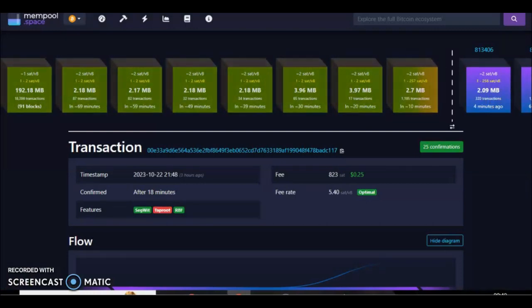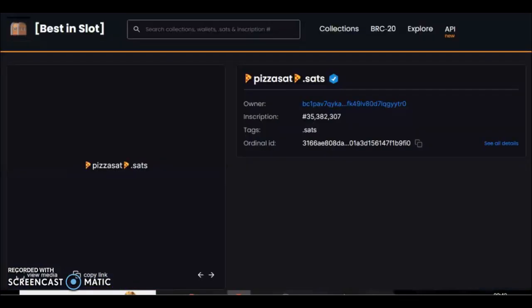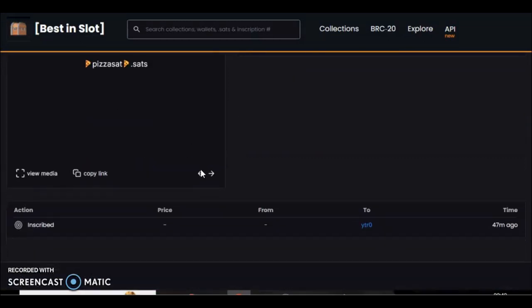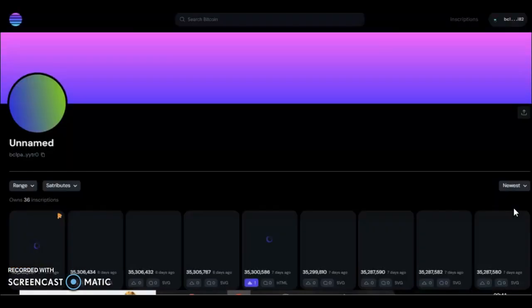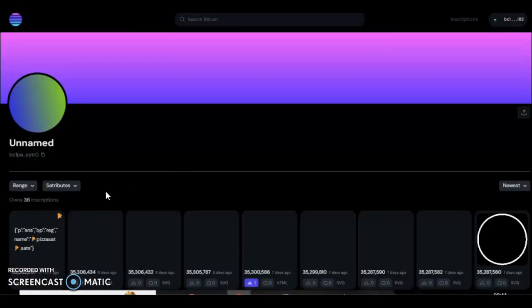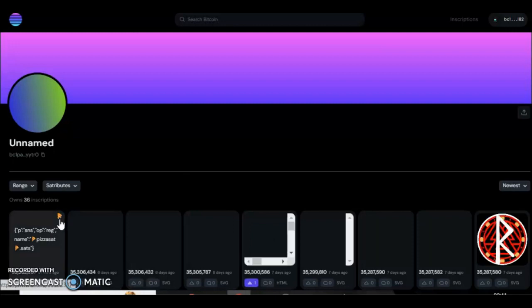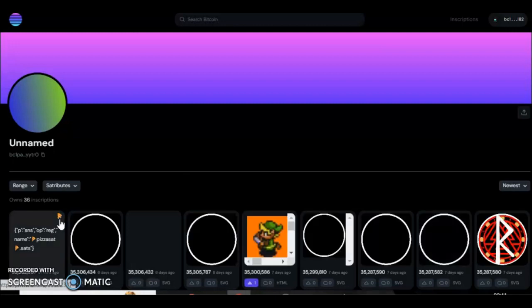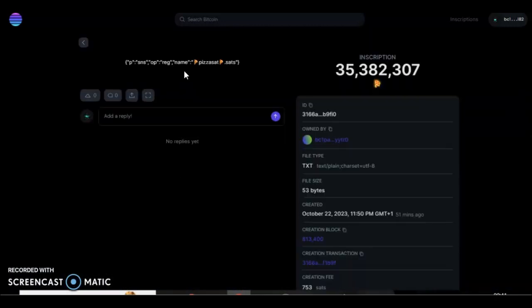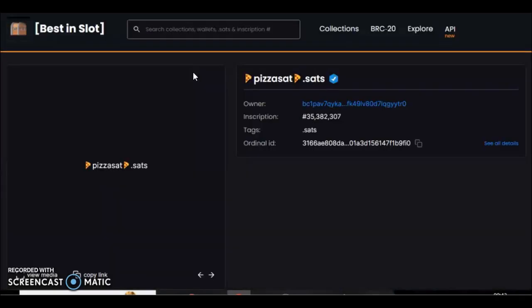Okay then, once your mempool transaction has confirmed you go over to your wallet, and yes, here we go. We can see pizza sat dot sats is sat on a pizza sat. I'll just show you a moment ago in best in slots so you can see it's a sat name. And here you go, there's the pizza sat tribute, the sat name pizza pizza sat pizza dot sats on a pizza sat is right there.